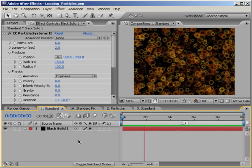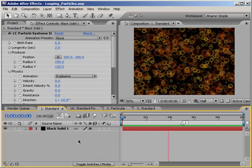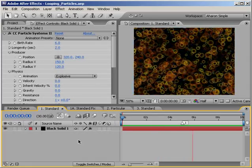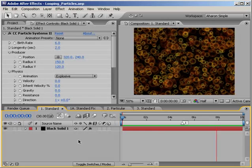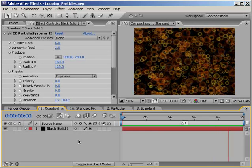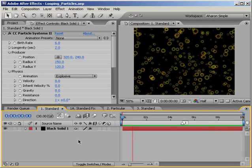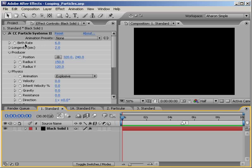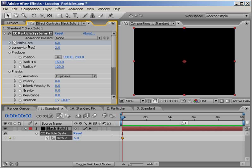Now I want to make this particle system a 5 second seamless looping animation. For that, the beginning and the end have to match up perfectly. So I'll jump over to the Effects panel, and there you can see that my birth rate is set to 6. I'll add a keyframe with that value by clicking on the birth rate property stopwatch, and then I'll hit U to reveal that keyframe in the timeline.